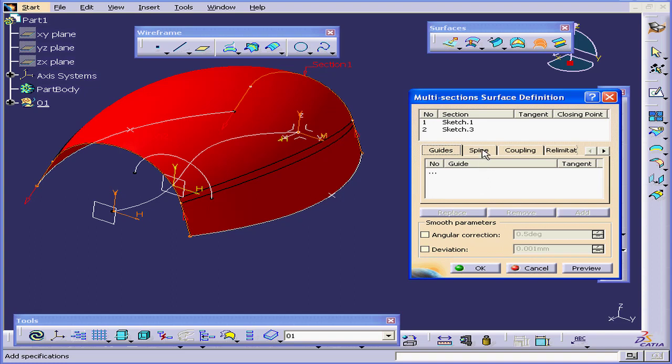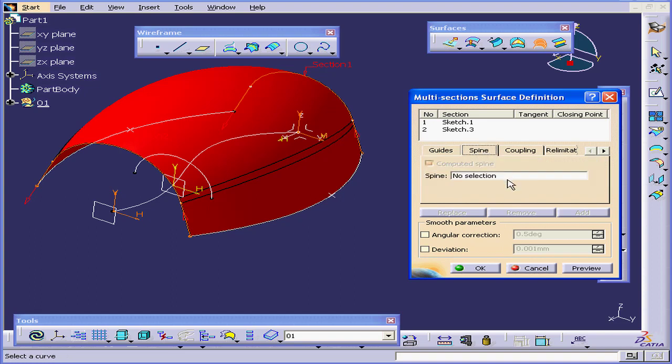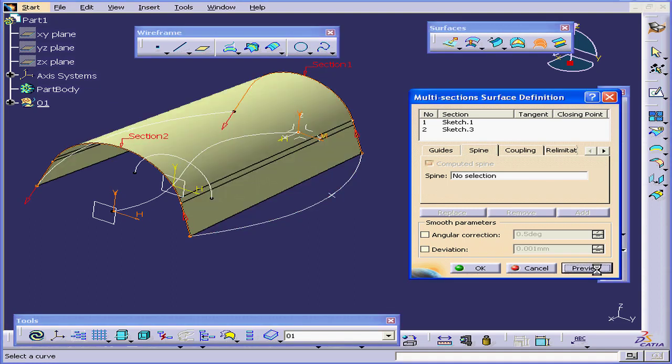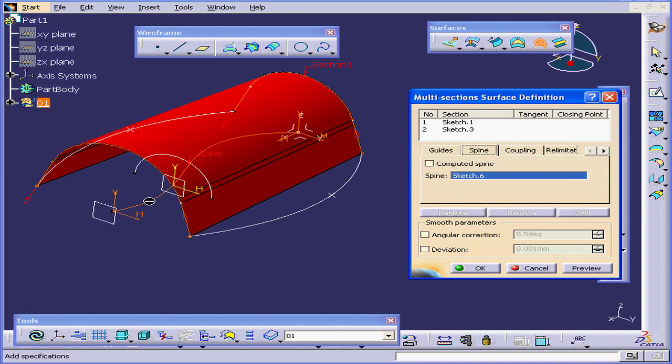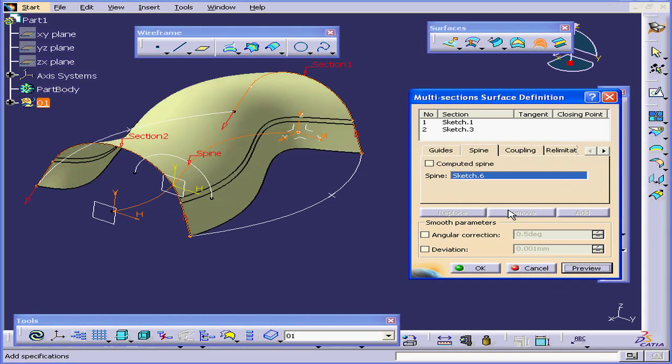Let's explore the Spine tab. Click Preview first. Let's select the spine field, now select this spine, and click Preview.